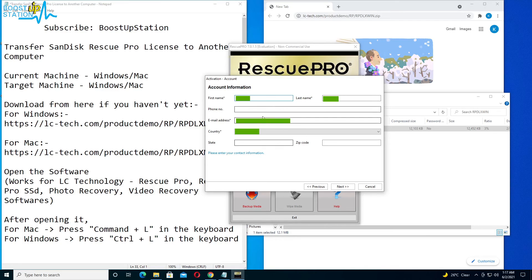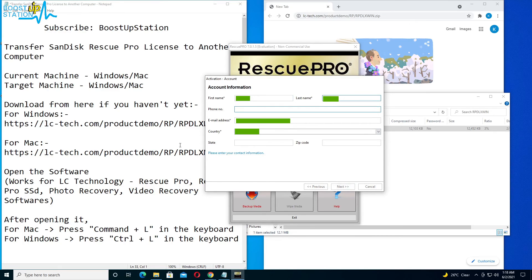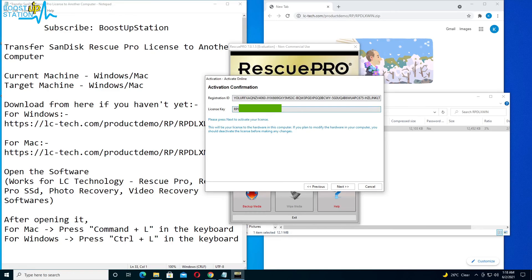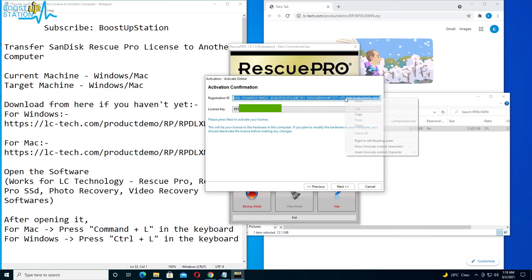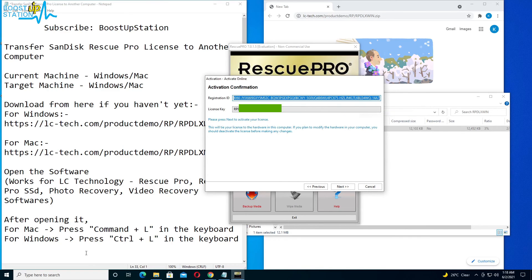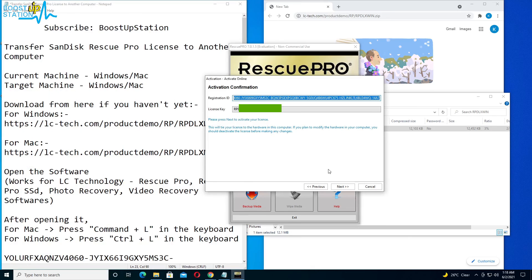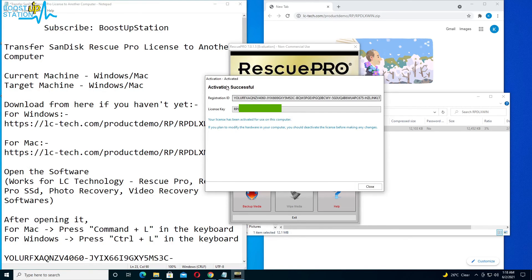So here you can see that we have all of the details filled in that we have used before. If you want to update, you can update them, and click on next. And now you have the registration ID and the license key. I want you to copy both of the registration ID and license key for future reference. I am going to copy the registration ID from here, right click, copy, and paste it somewhere safe. Now click on next.